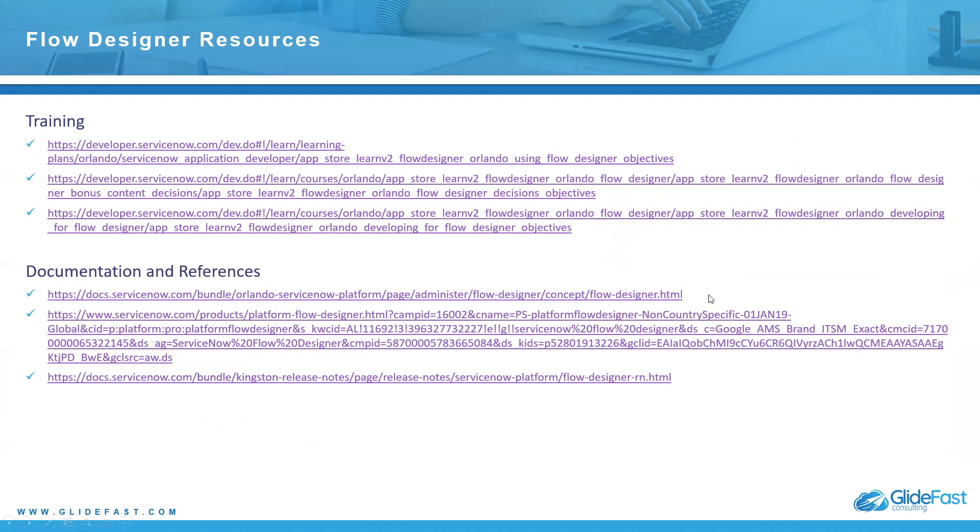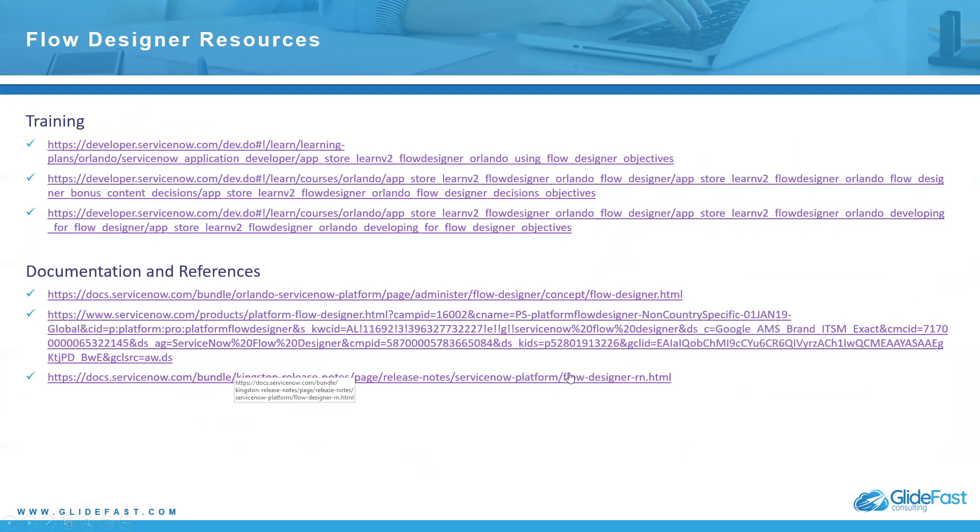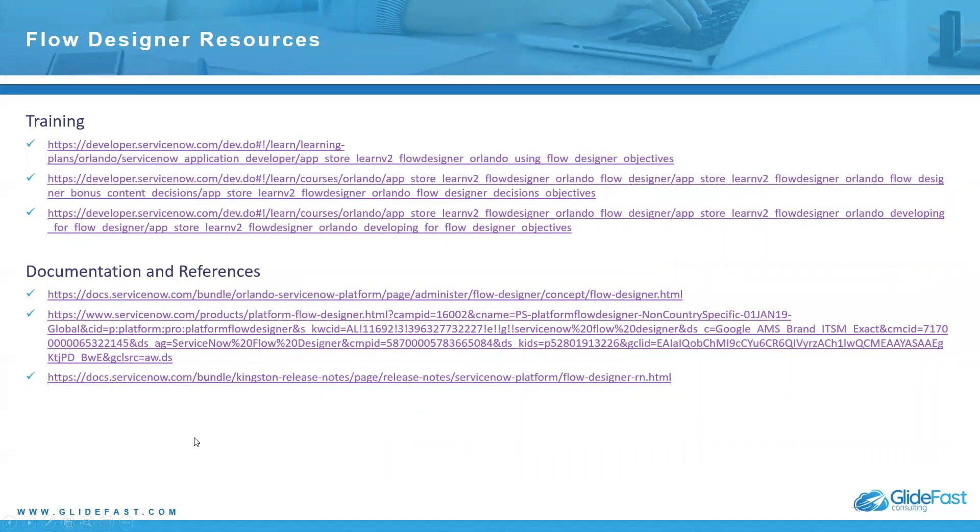There's also, I've provided the flow designer release notes. This came out in the Kingston release. So I've provided the release notes so you can look back on this and kind of get an idea of when it came out, the history of flow designer, et cetera. And this I believe is to the main page. And there are some good information on that page as well.